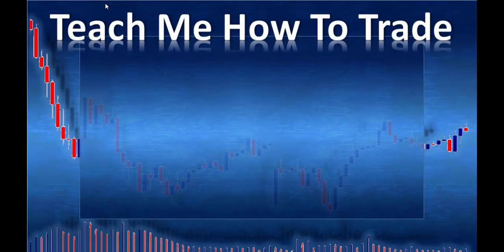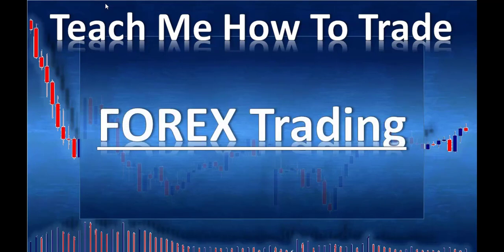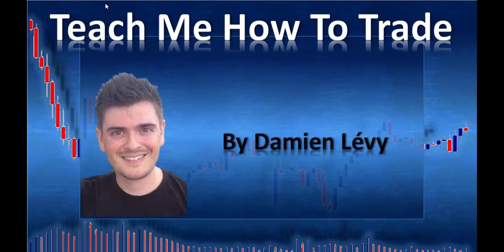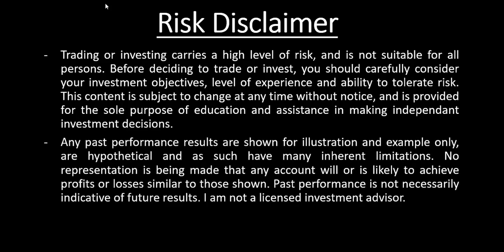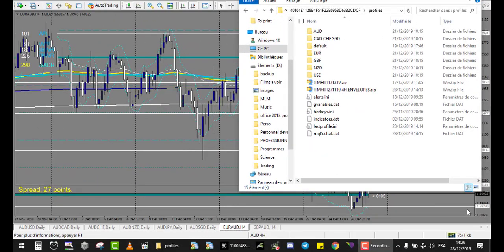Hi and welcome. In this video from Teach Me How to Trade Forex, created by Damien Lévy. Here we are on the 28th December 2019 and today we will analyze the result of the gift profile that I gave you for free exactly one month ago. I'll unzip this file from 27th November 2019.